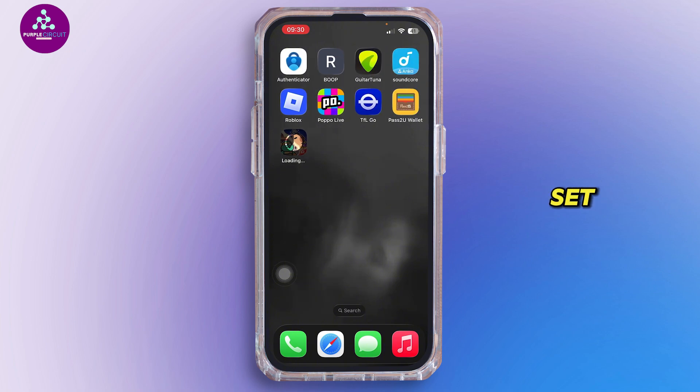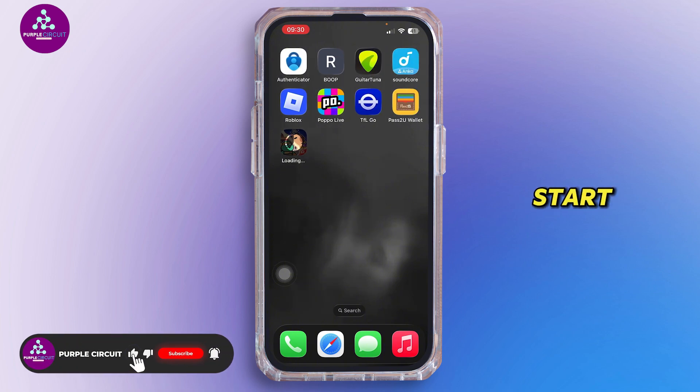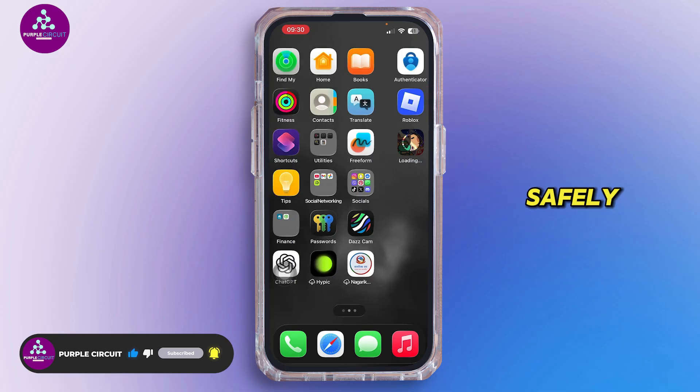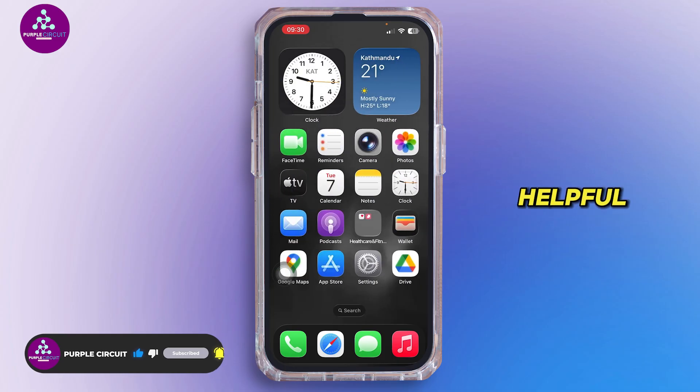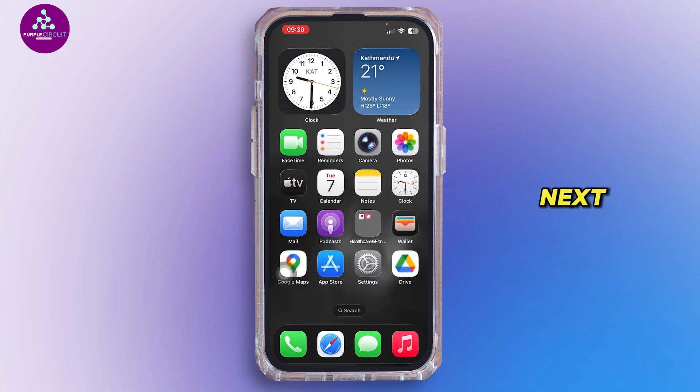That's it — your kid is all set up with Apple Pay and ready to start learning about money safely. Thank you all for watching. If you found this video helpful, leave a like and subscribe, and I'll see you in the next one.